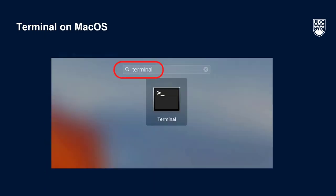Lastly, let's review connecting to Sockeye on your Mac's terminal. To start, type terminal in your search bar to find and open the application. Once you have a new terminal window open,